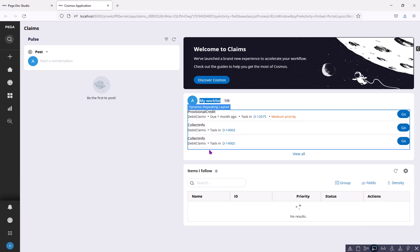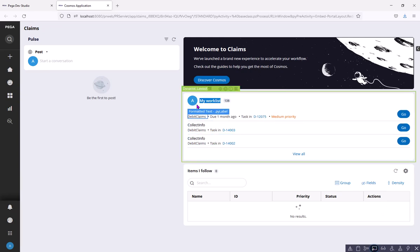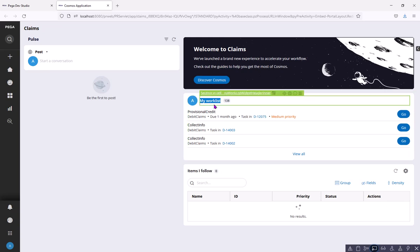So this is the dynamic layout. In that, there is another dynamic layout. In that, there is another section in cell.